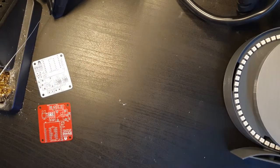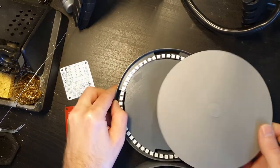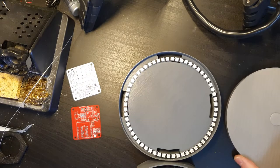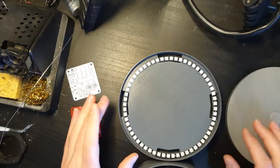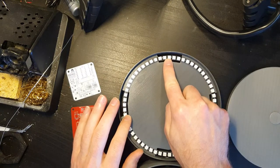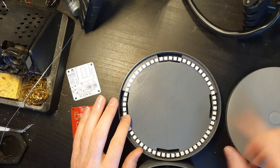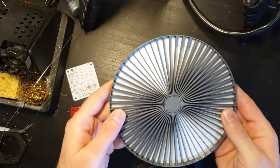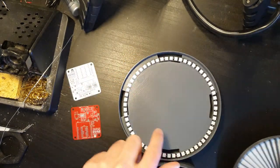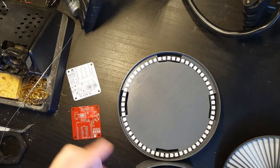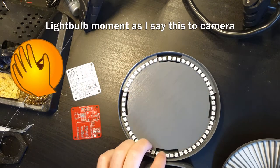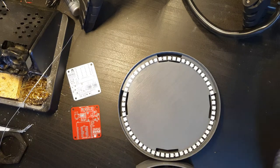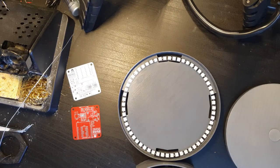When it comes to putting this together, aside from the obvious soldering which is relatively easy, the hardest bit is making sure that LED is at the top and all of these have fallen into the corresponding segment, because there's nothing on this side that holds it in place.